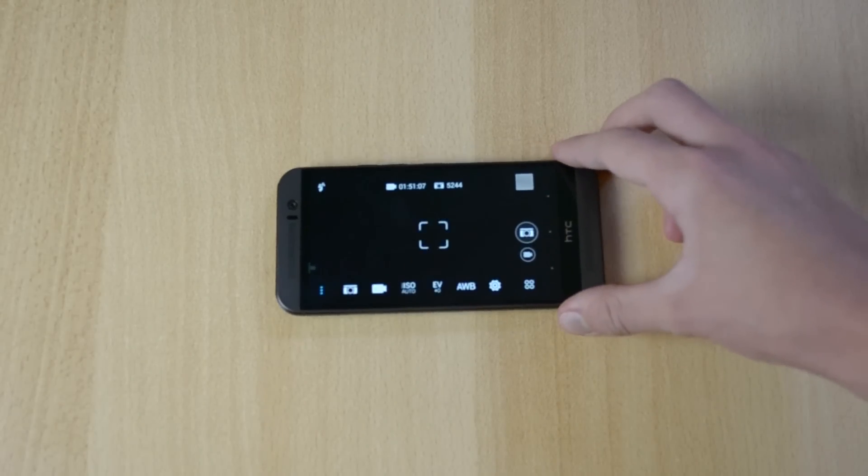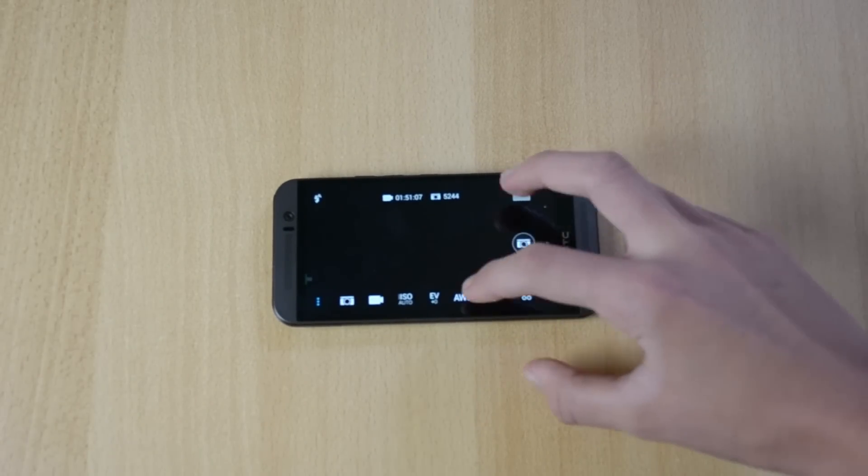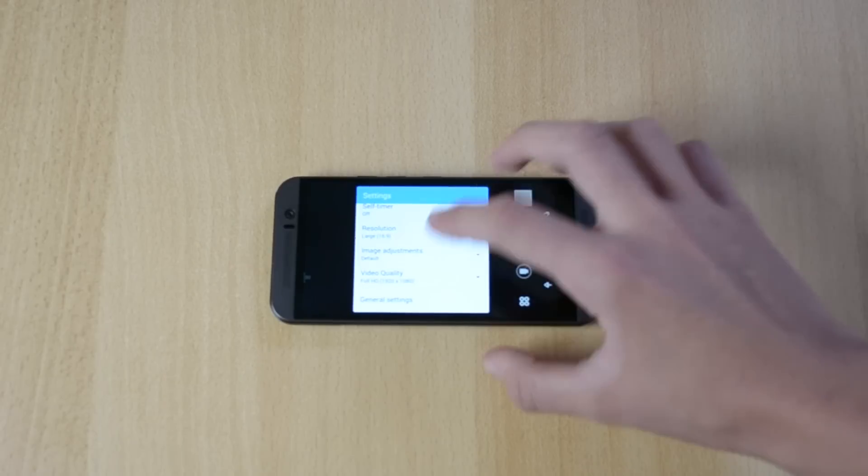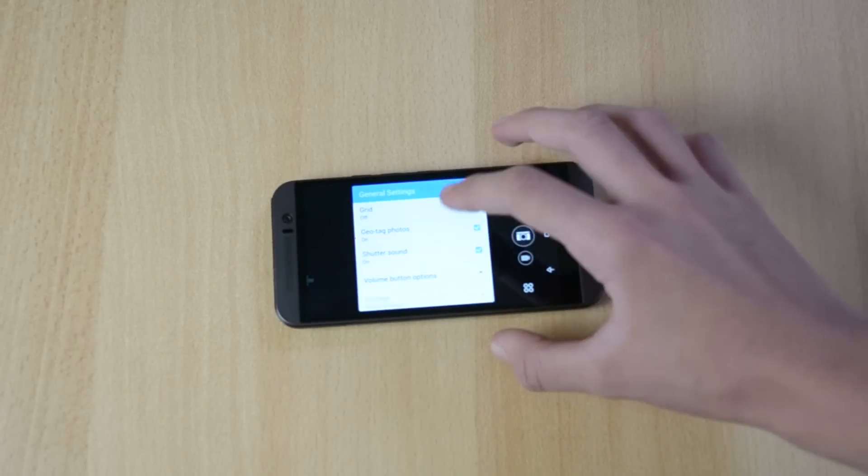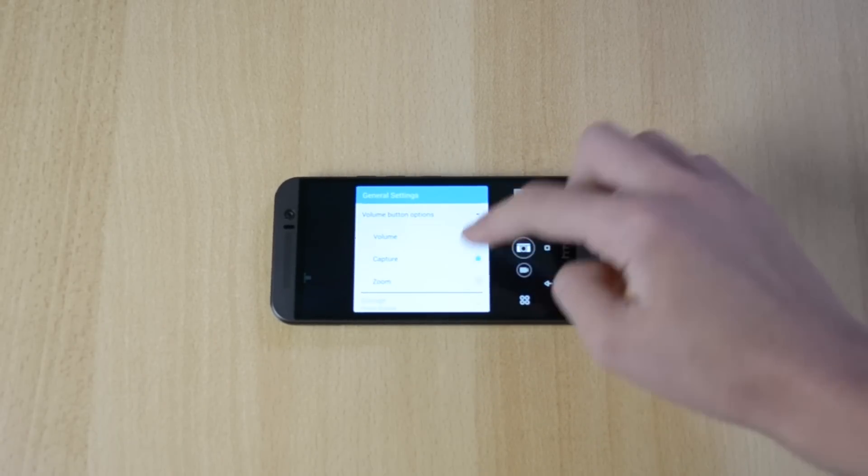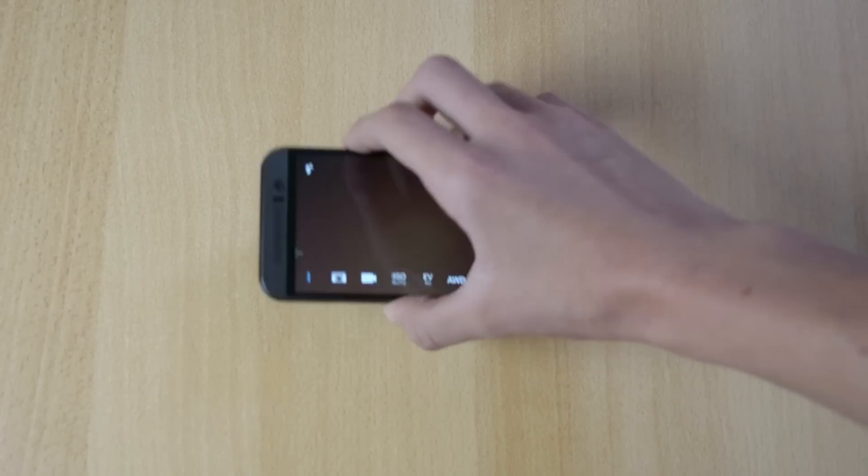And what you can also do is just click over here, go back, general settings, volume. You can also zoom in, which is also quite useful. So you pretty much zoom in.